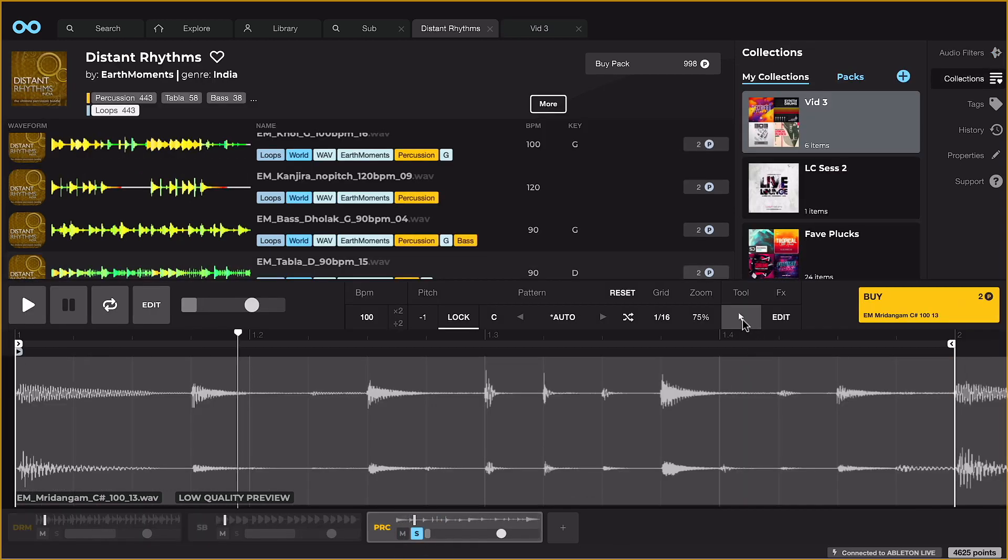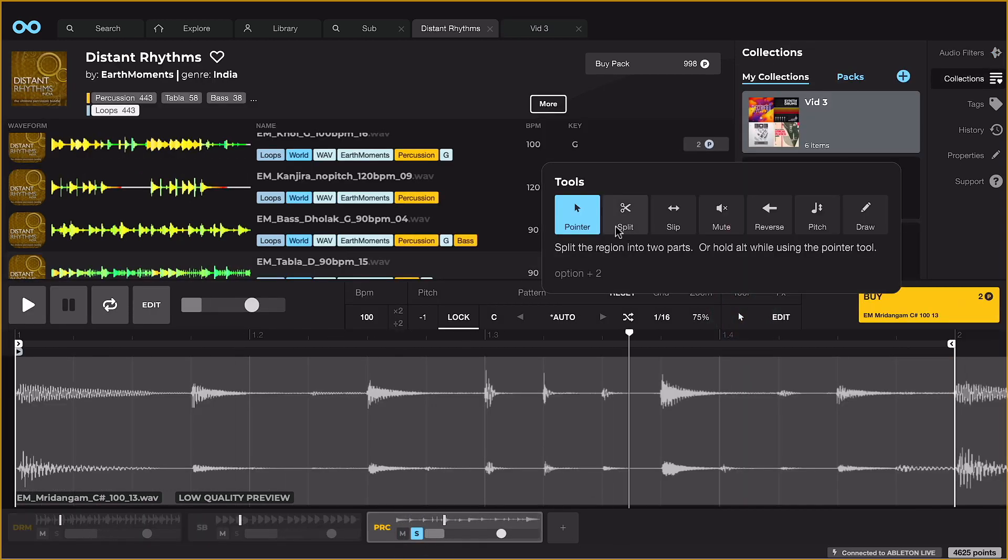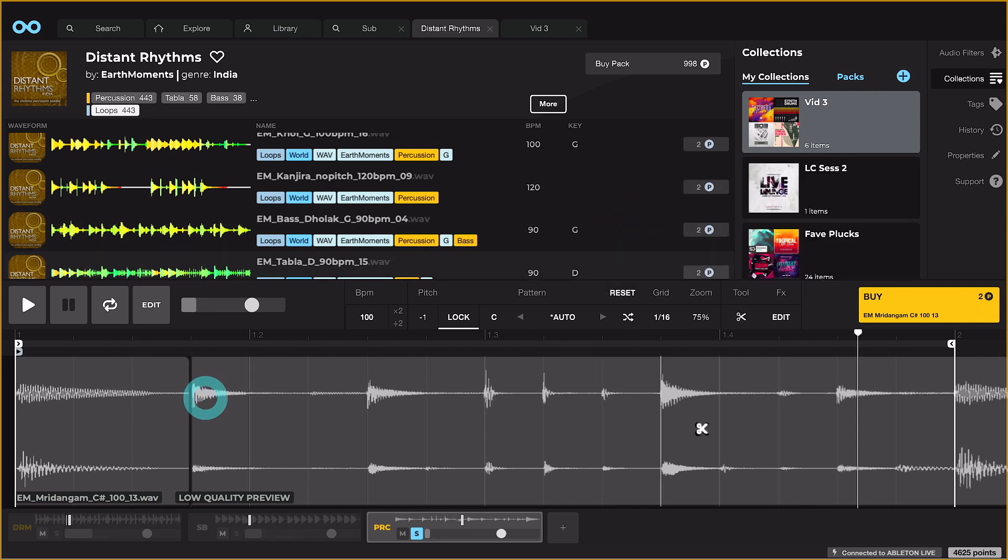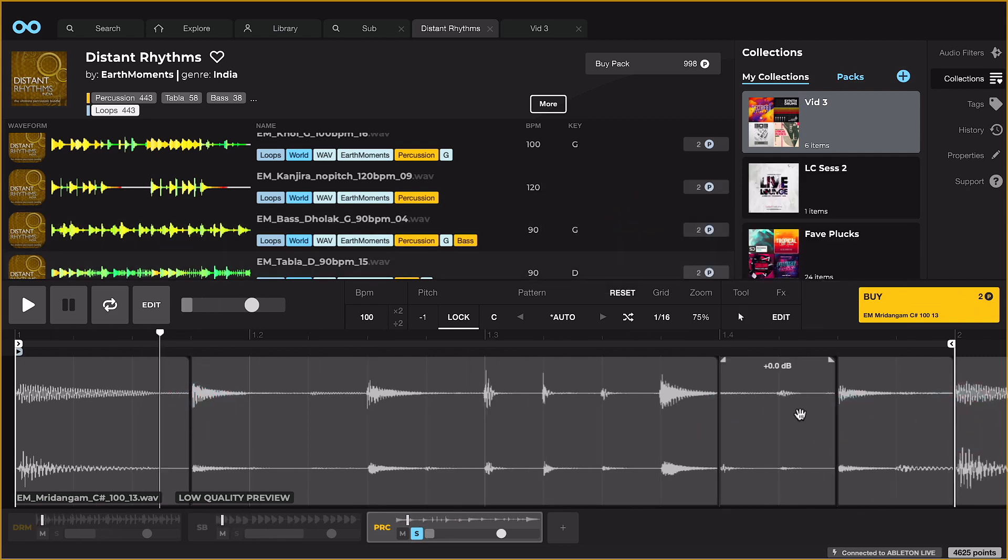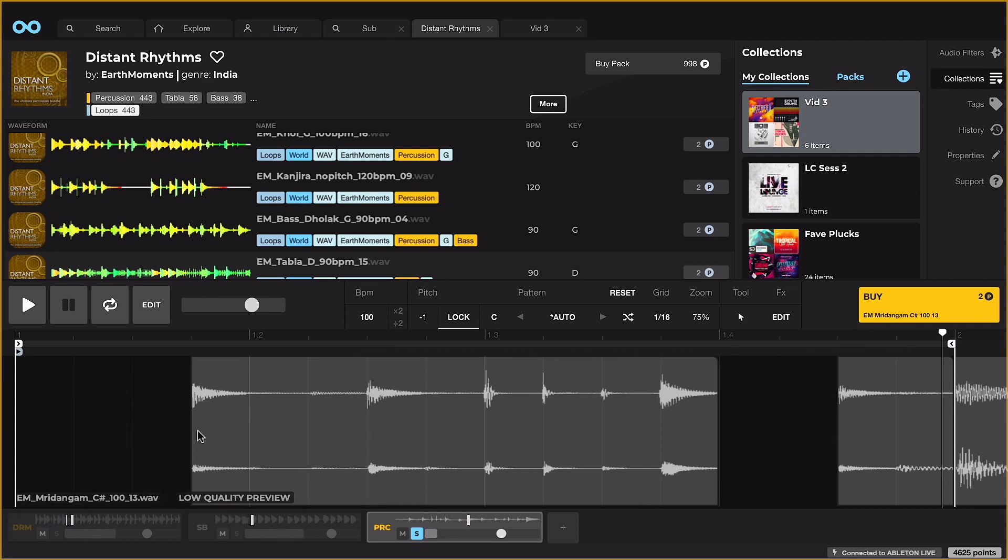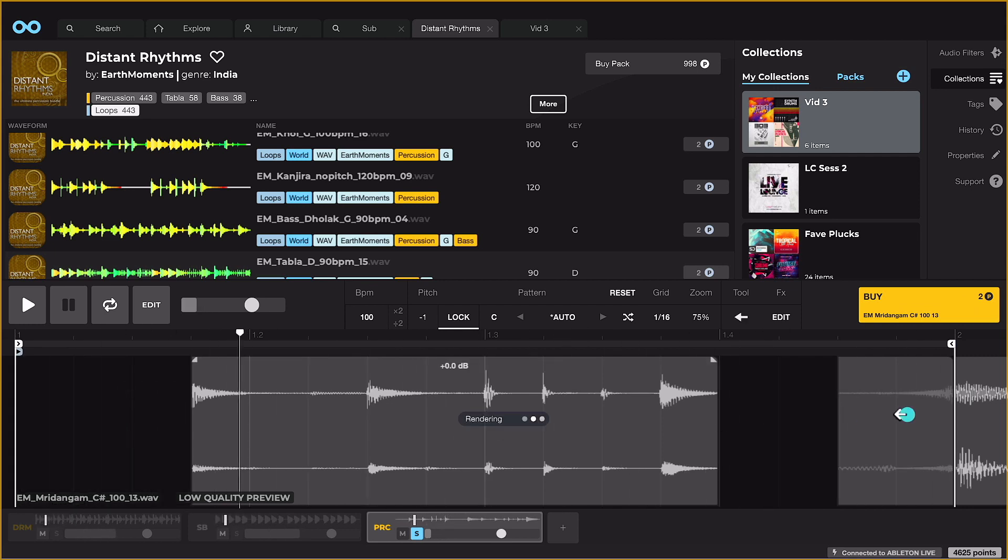The player also features a handy suite of editing tools, which can be used to chop up loops, as well as scrub or reverse slices.